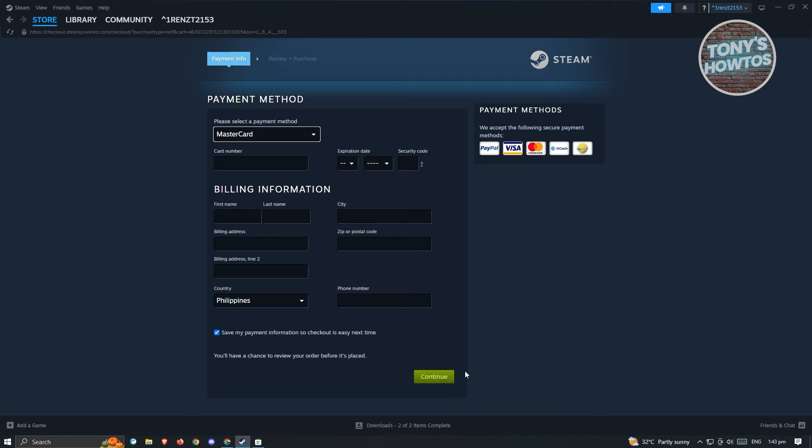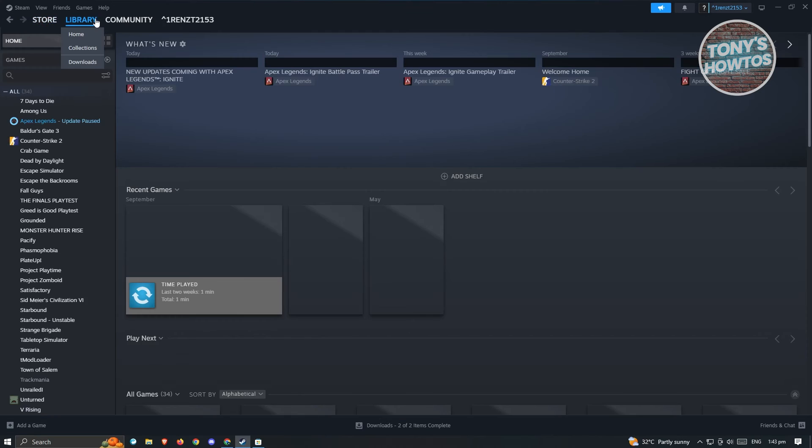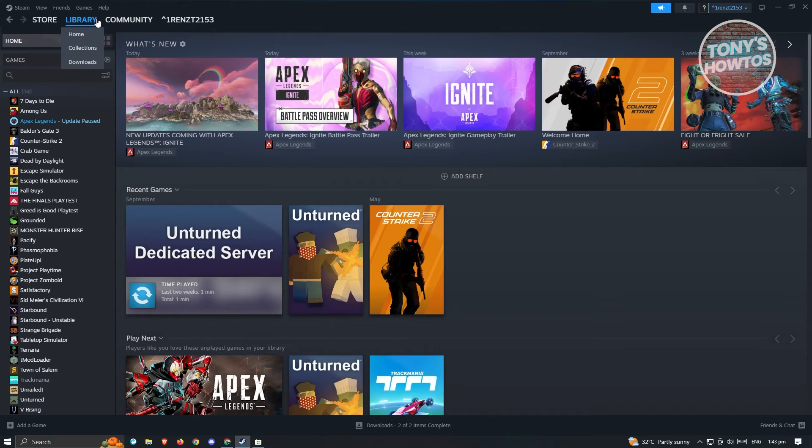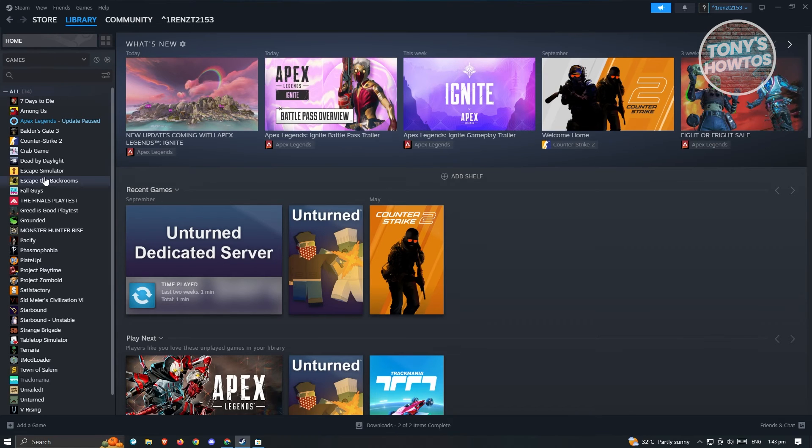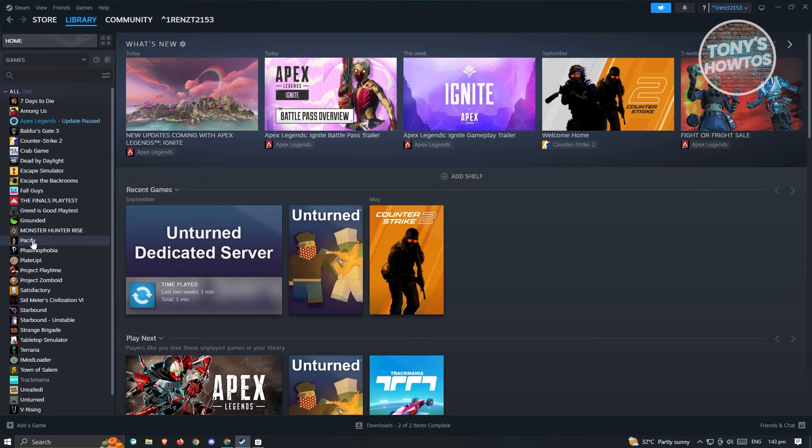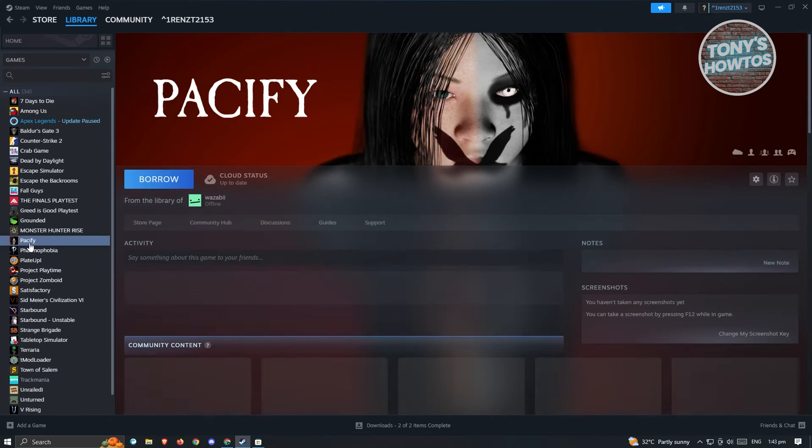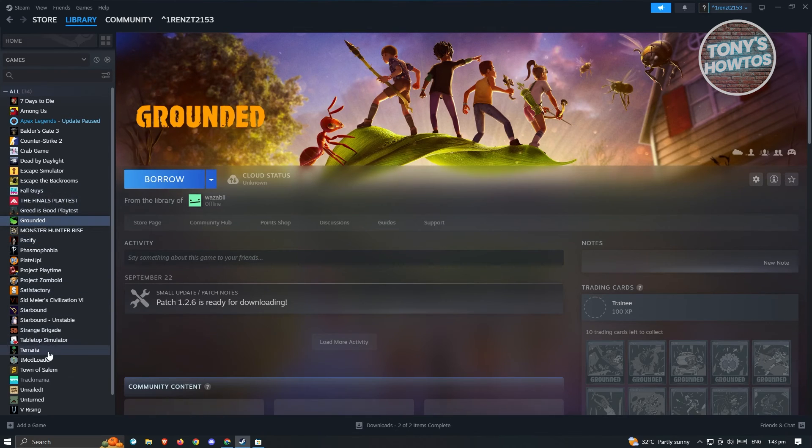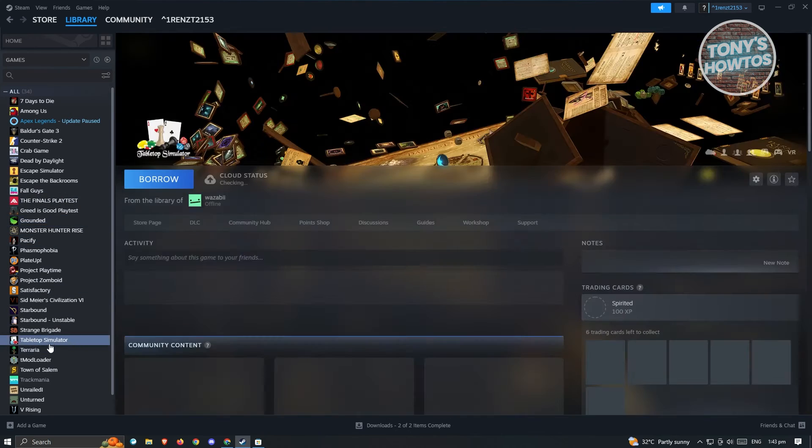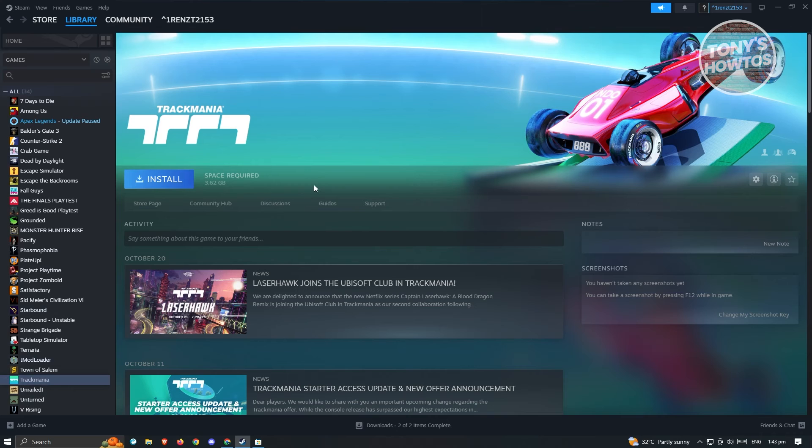And once you've bought the game, it's going to be added into your library. Now in your library you could go ahead and locate your game. So just to give you an example, we could go ahead and open up a game here. So once you've bought the game you'll be able to see a button here that says Install.